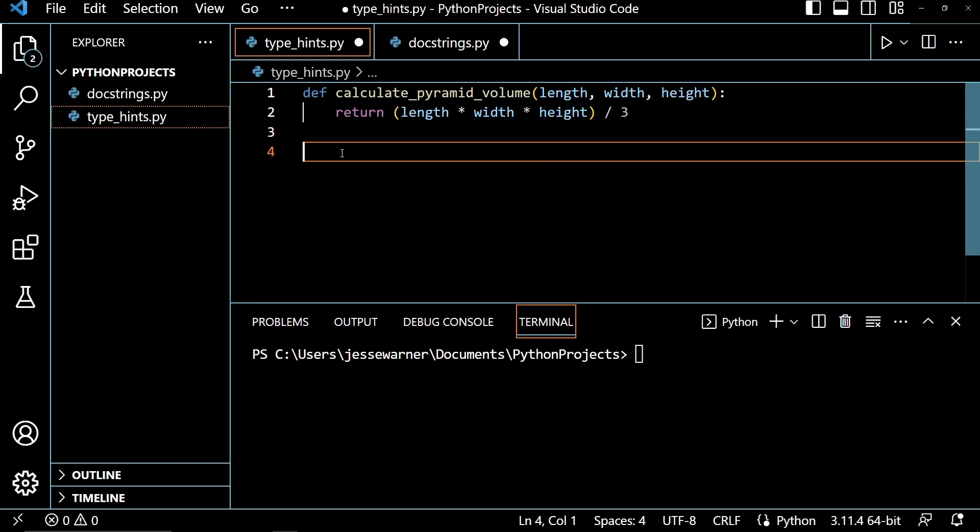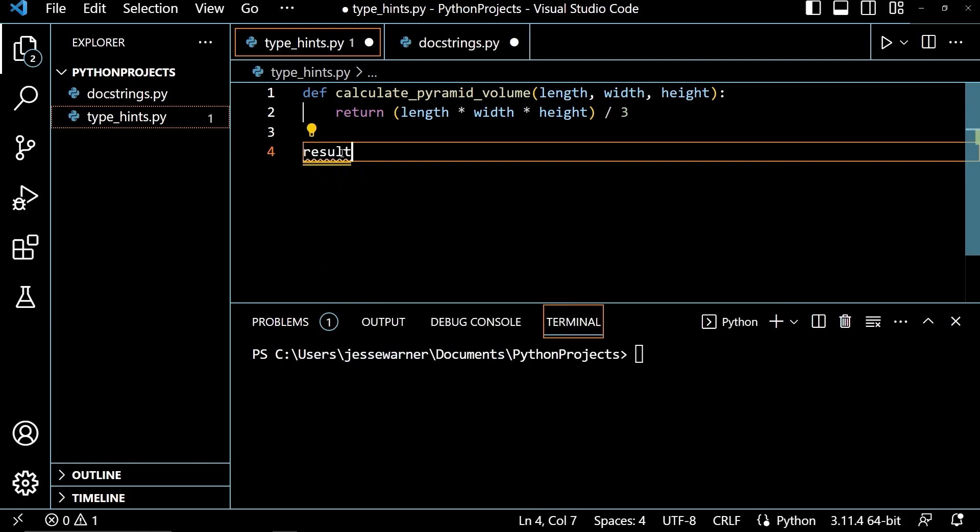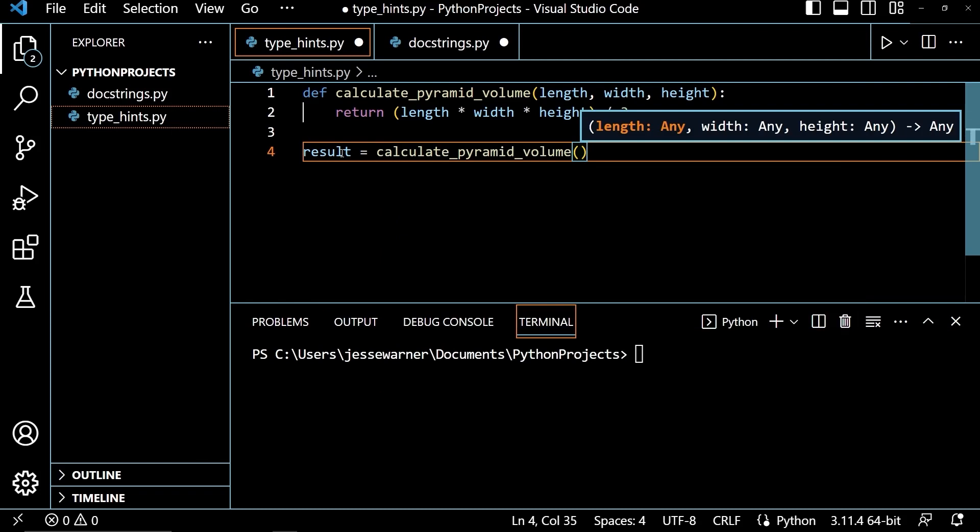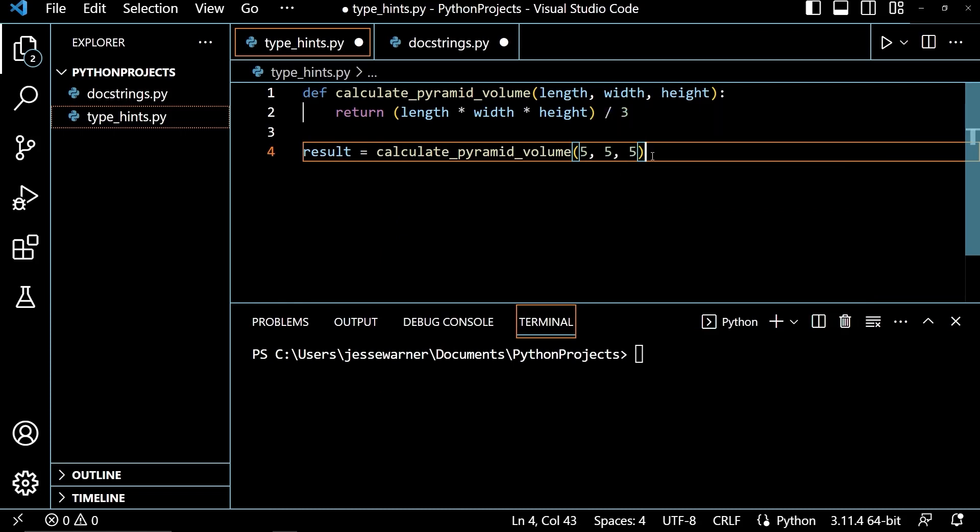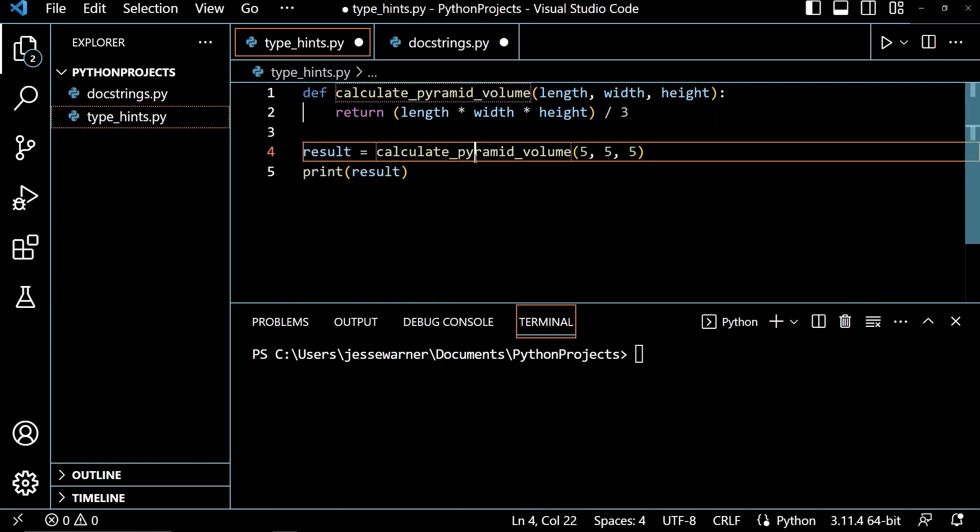So down below the function here, I'm going to say result equals, and I'm going to call the function, and I'm going to pass it in a pyramid with length five, width five, and height five. And then down below that, I will print out my result.